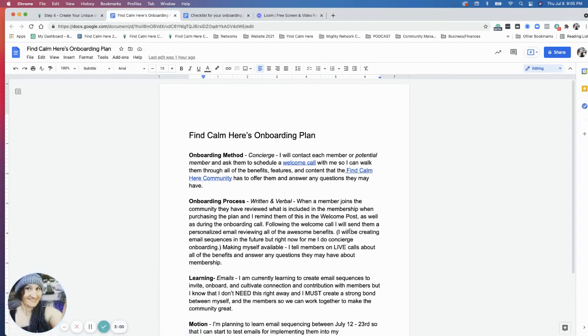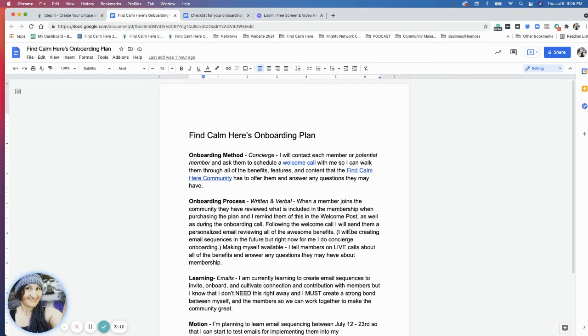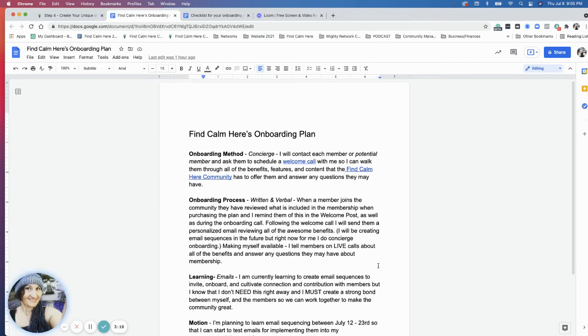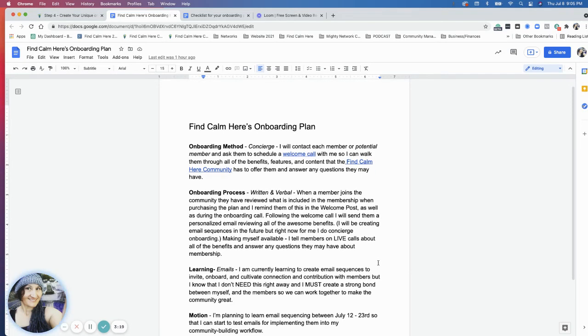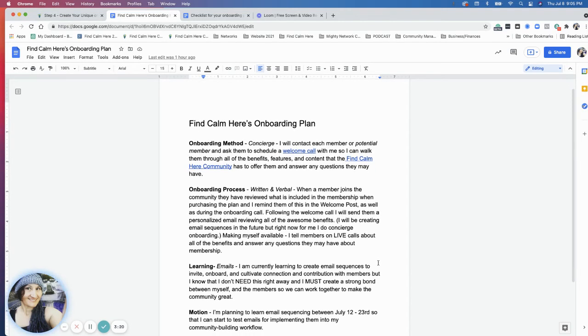I have decided to do concierge for right now. I'm contacting each member or potential member via email and then with a welcome call. I'm doing an email and then a welcome call so I can walk them through all the benefits and features of the Find Calm Here community and answer any questions they may have. The onboarding process is with emails written and I'm also going to talk to them on the phone, on Zoom calls.